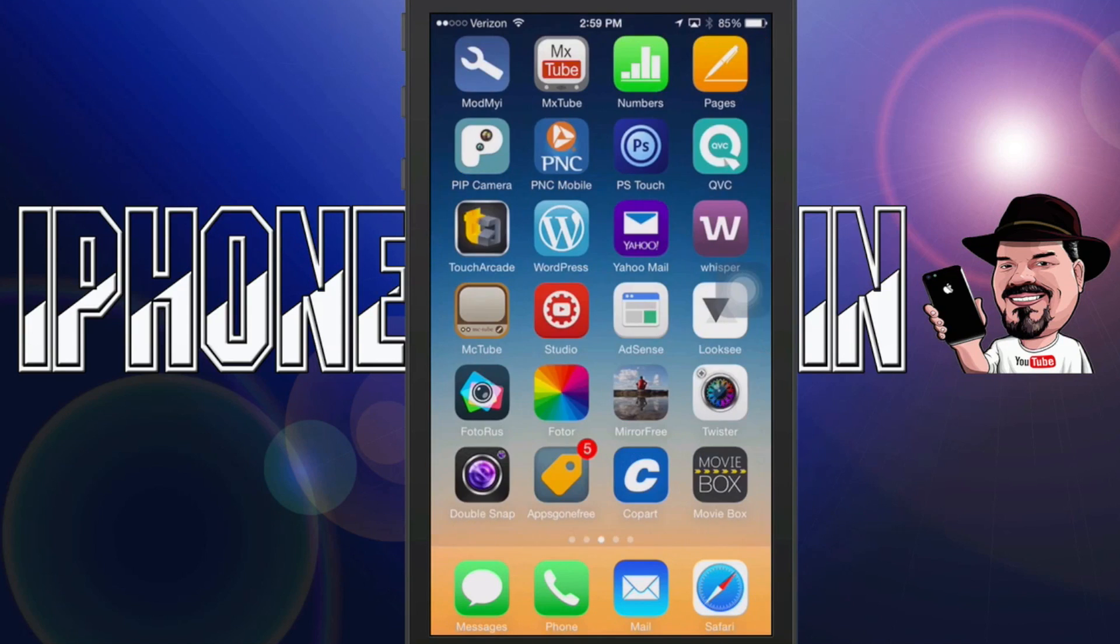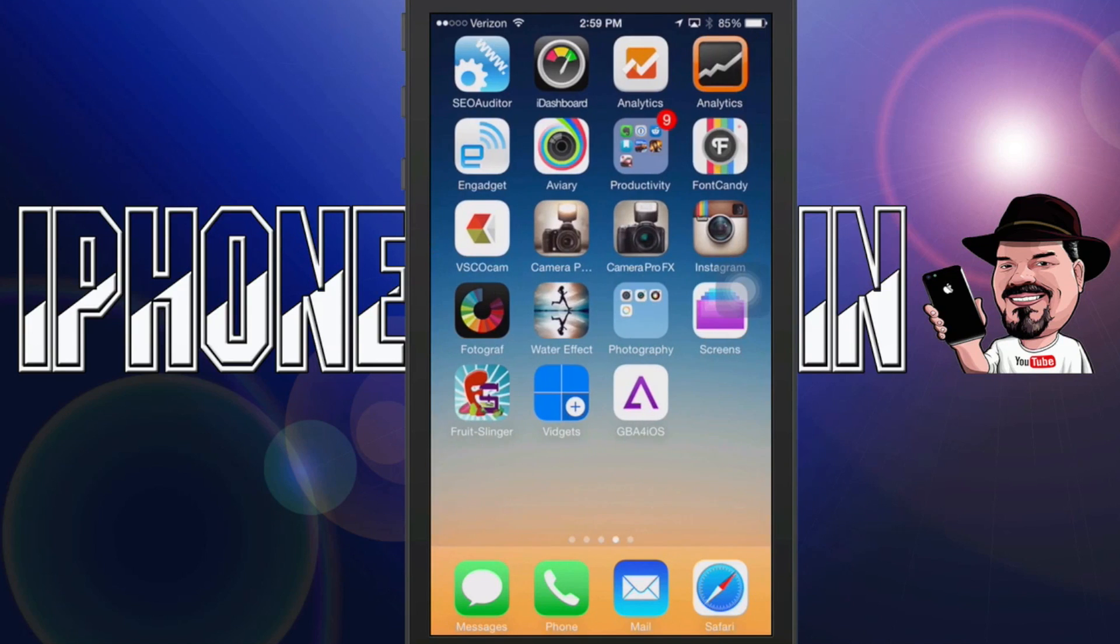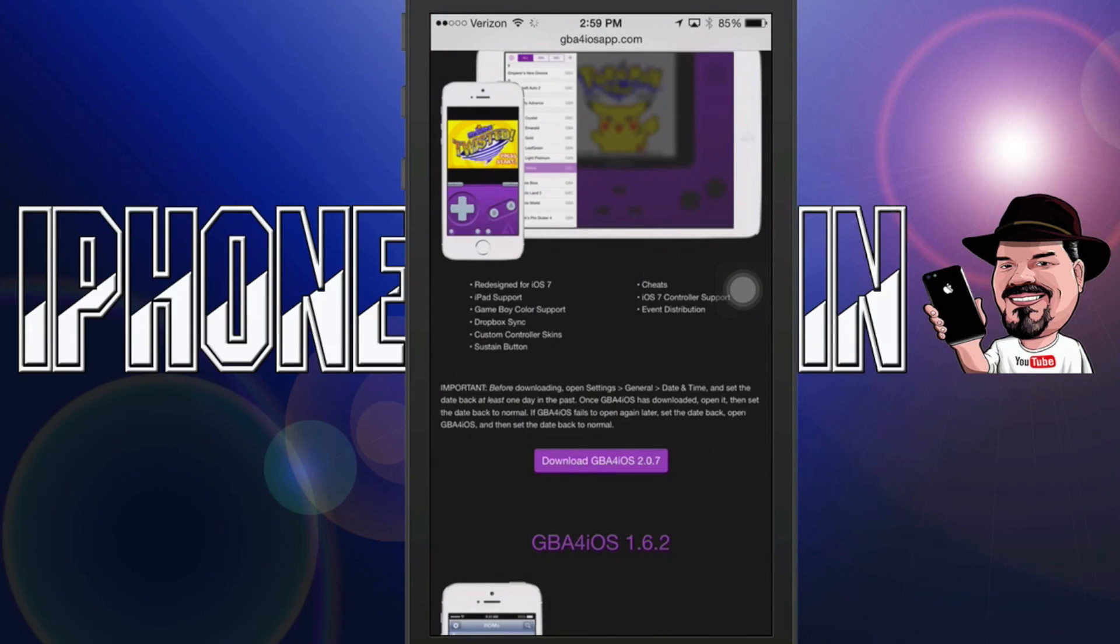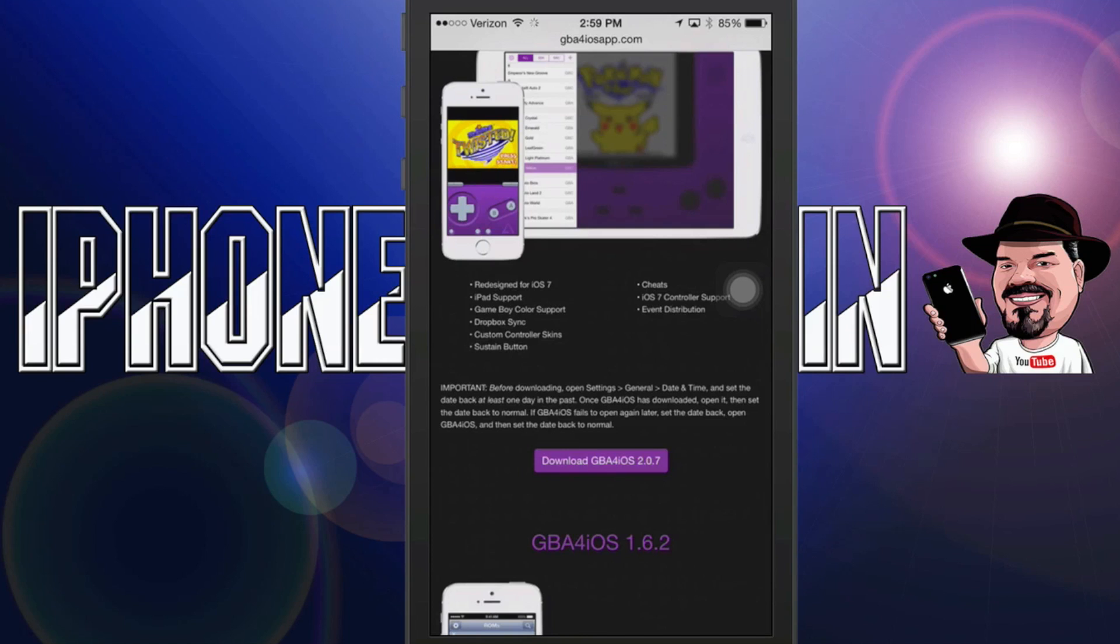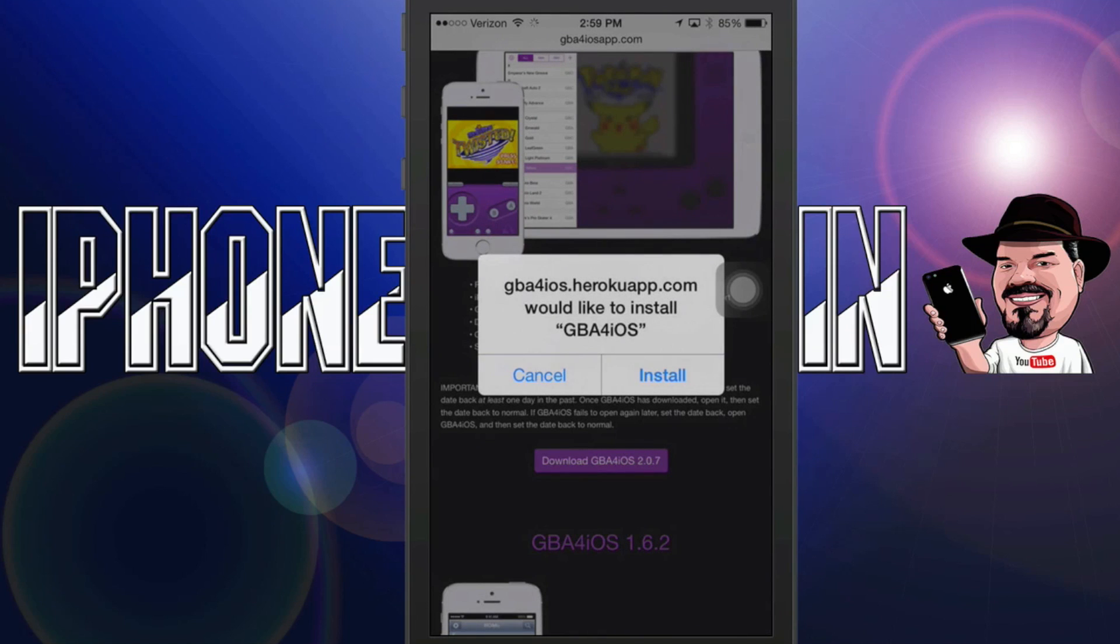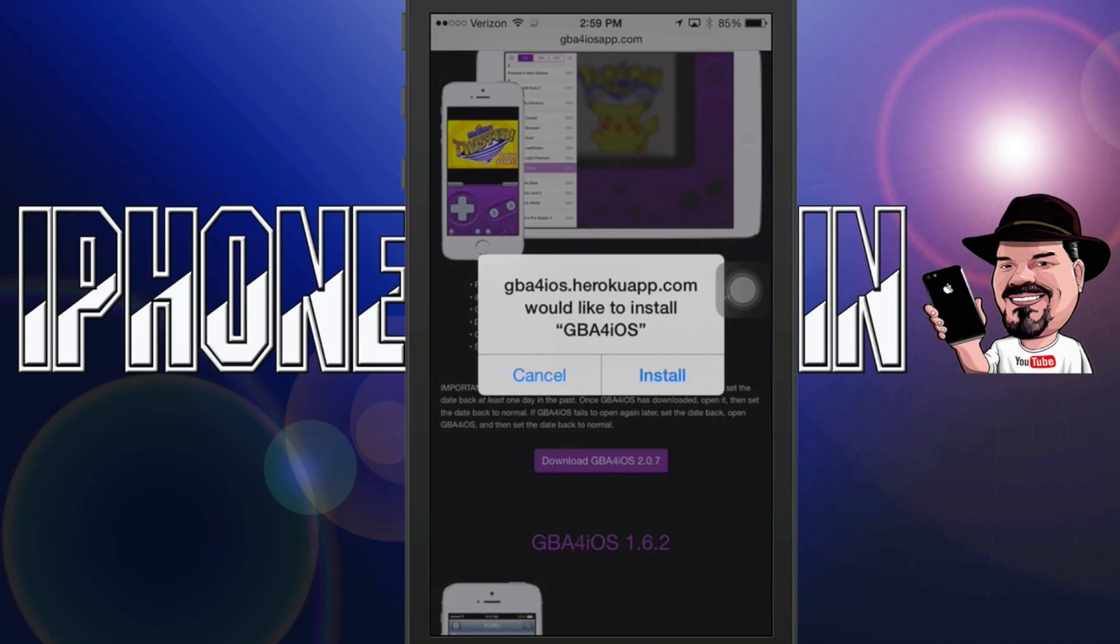Now once you get that done you need to come back, open up your Safari browser and you're going to tap that blue or purple button that says download GBA for iOS 2.0.7. You're going to tap that and you're going to get a little pop up that says to install gba.4.iOS.hero.kuapp.com.